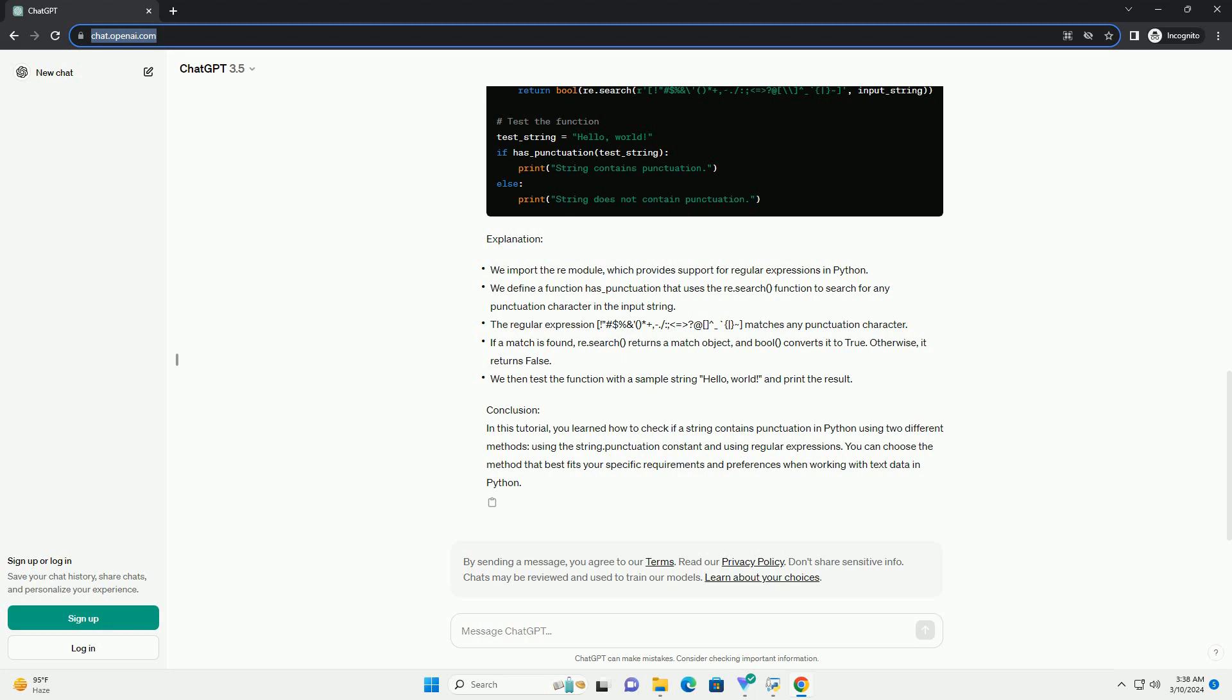Conclusion. In this tutorial, you learned how to check if a string contains punctuation in Python using two different methods: using the string.punctuation constant and using regular expressions. You can choose the method that best fits your specific requirements and preferences when working with text data in Python.